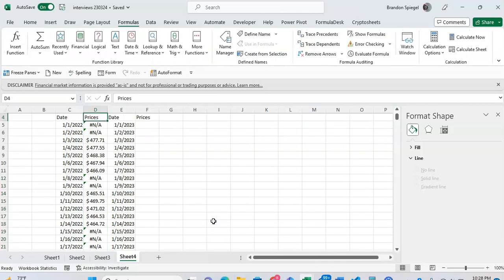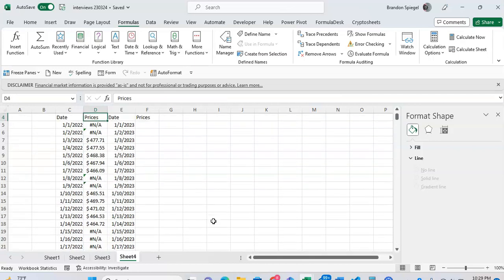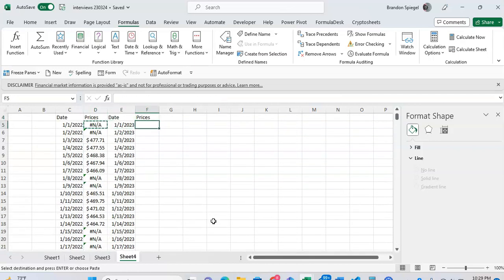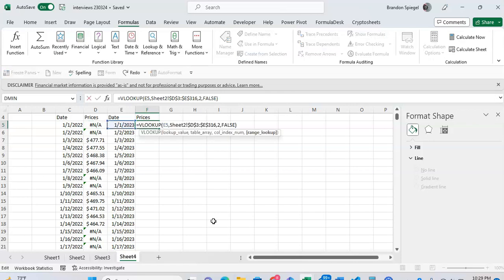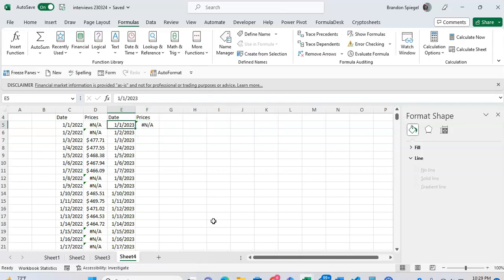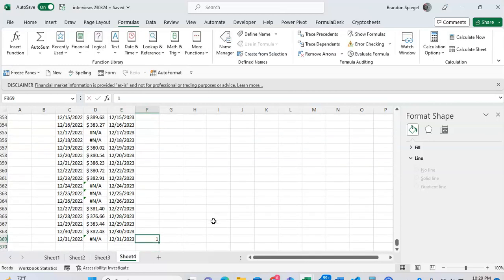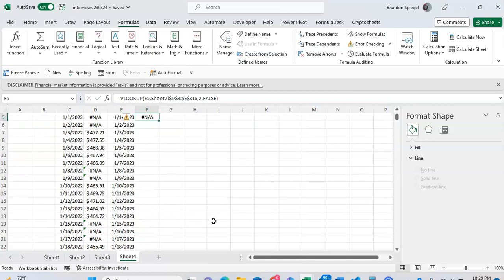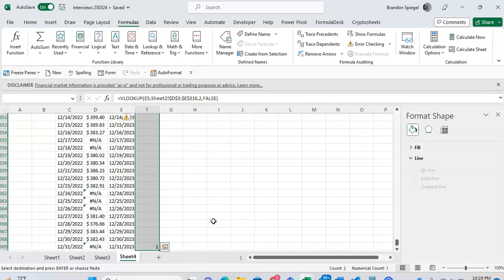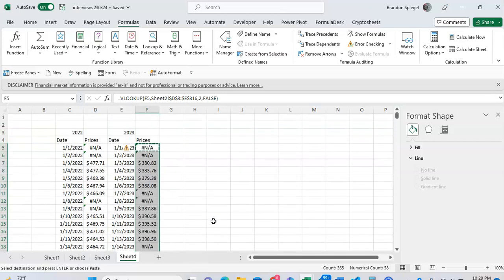I know I ran through that pretty quickly, just to copy paste a bit faster. Then control C, control V, and doing the same thing for 2023. As you can see, the reference changed for the date. Going to the bottom, typing in one so I can copy paste the data faster, then copying and pasting the data all the way to the bottom.